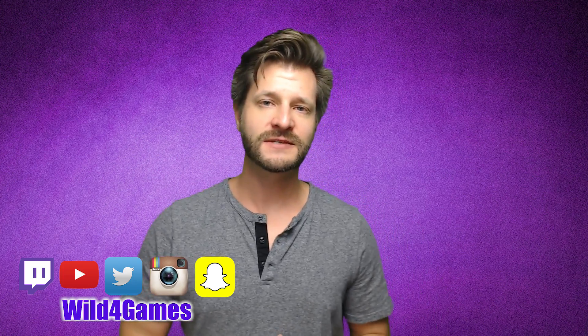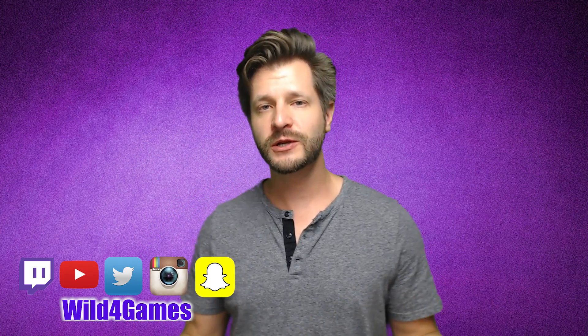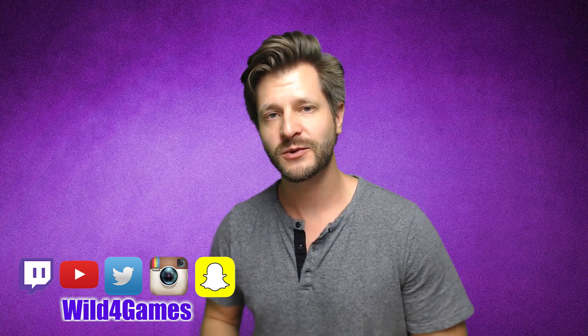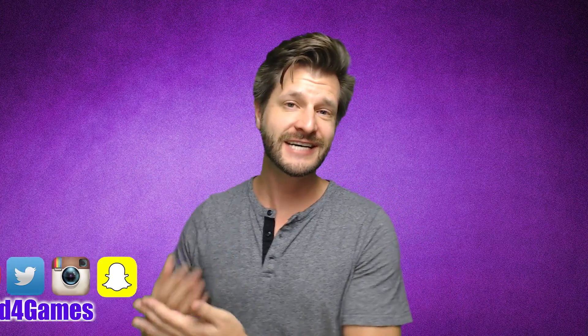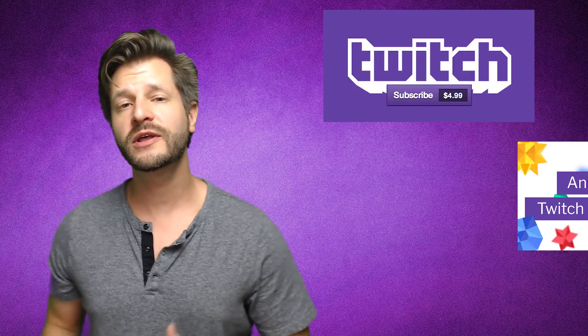Hey guys, Wild4Games coming at you for my Stream Support playlist where I try to bring you the best tips, tricks, and tutorials for all your streaming, broadcasting, and gaming needs. If this is your first time here, consider subscribing.